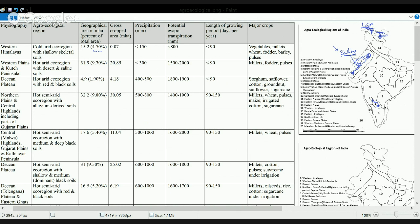Region four is the Northern Plains and the Central Highlands. It has a huge proportion of crop area — around 10 percent of the total geographical area, with around 30 million hectares of gross crop area in this region. This region has ample cultivation. The major crops here are wheat, rice, pulses, and sugarcane in the southern belt.